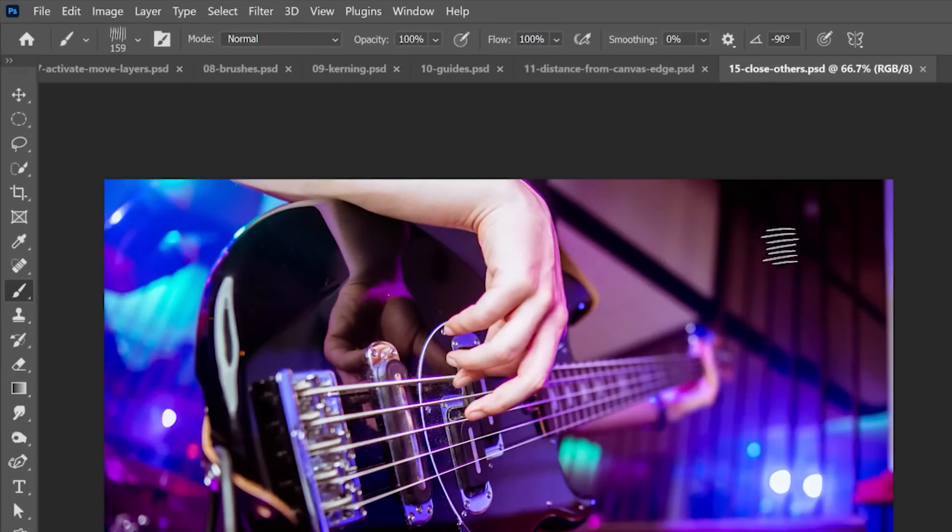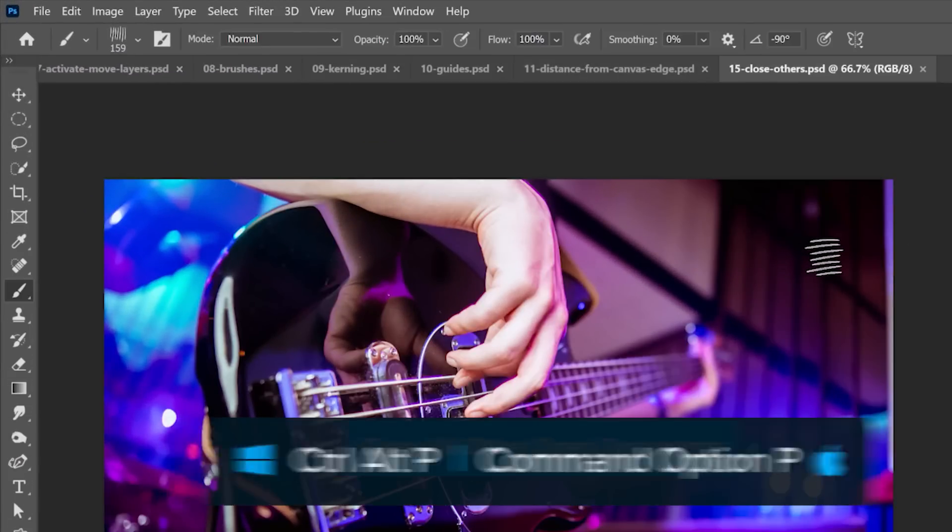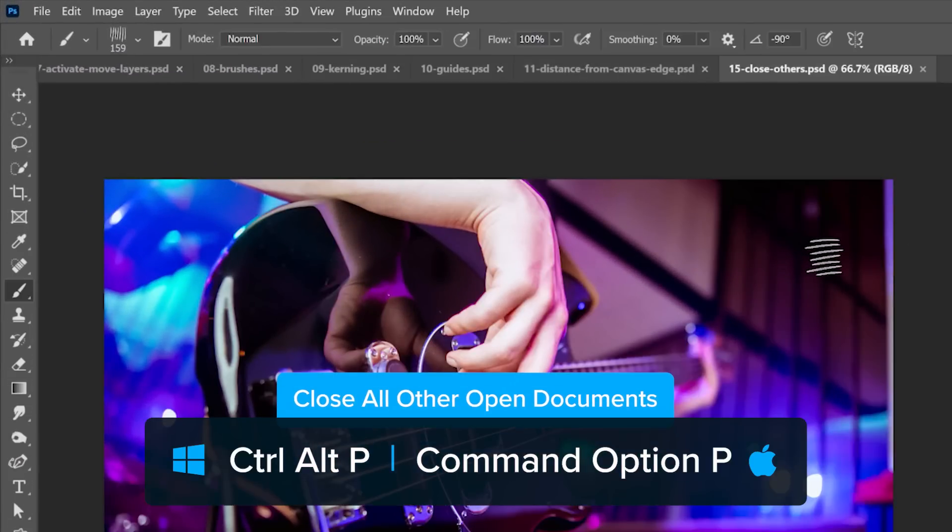If you have multiple documents open, you can press Ctrl Alt P to close all but the currently open document.